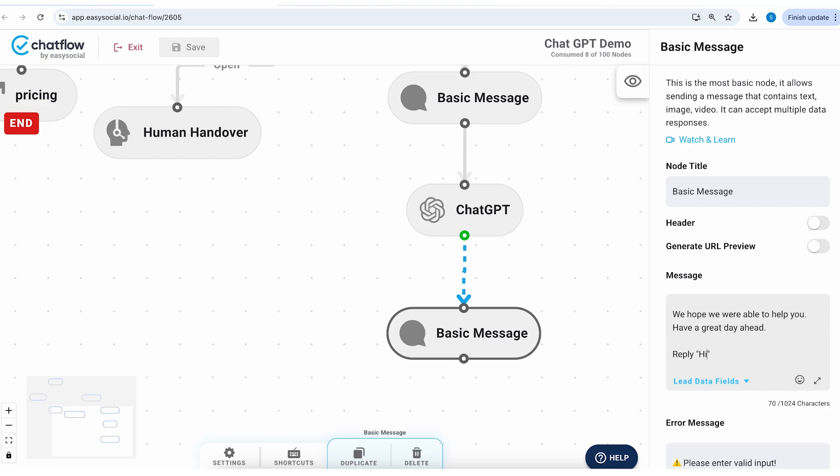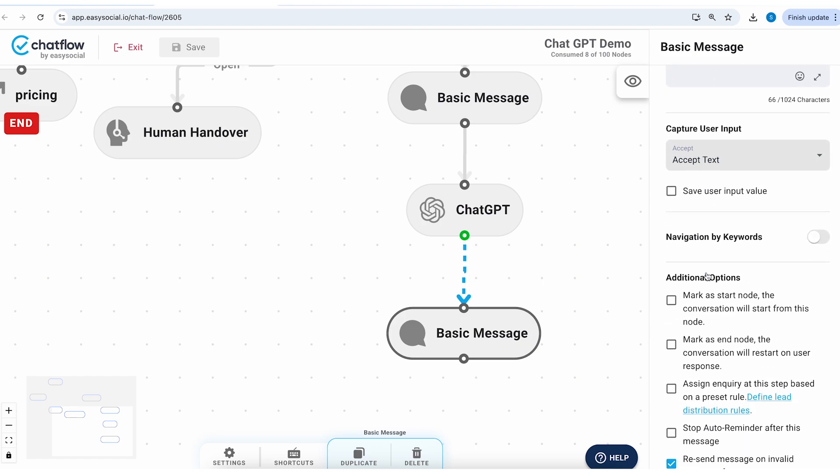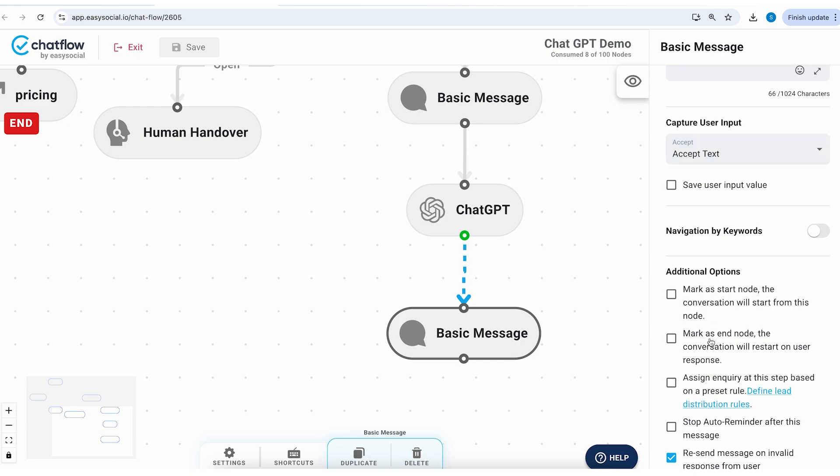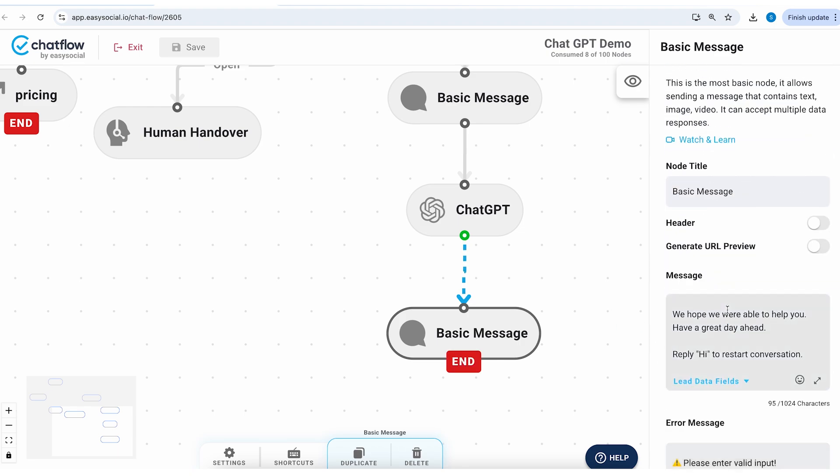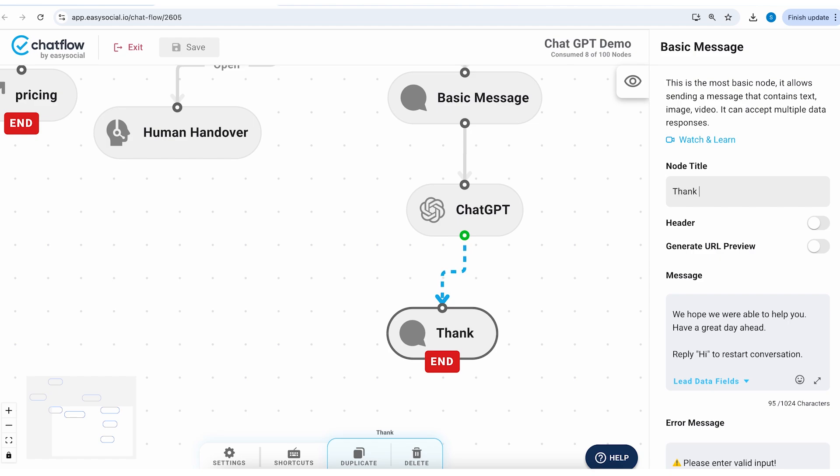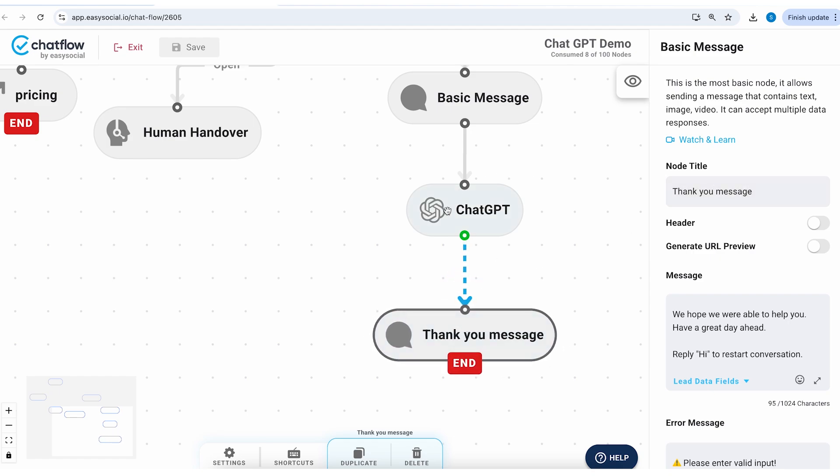I'll scroll down further and mark this as an end node.